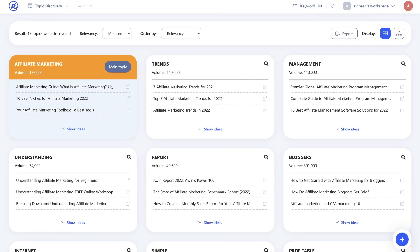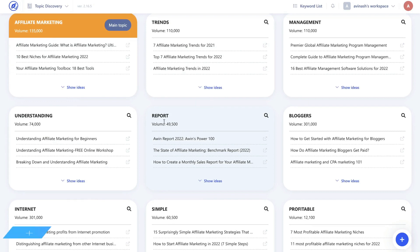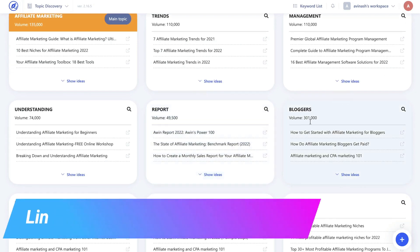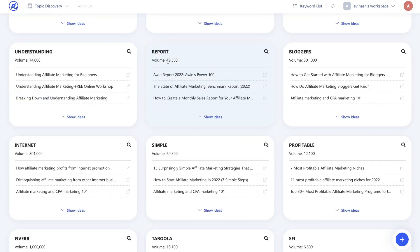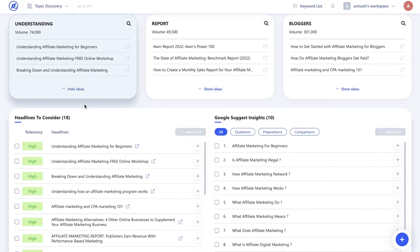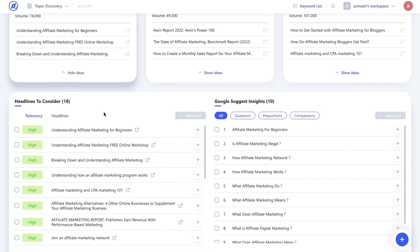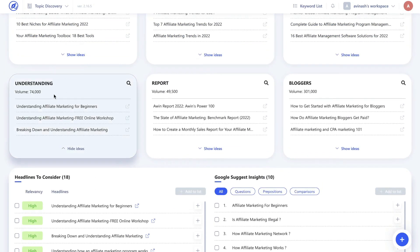So we see affiliate marketing, we see trends about affiliate marketing, we see understanding affiliate marketing, reports related to affiliate marketing, bloggers and affiliate marketing. So as you can see we get different topics or different clusters of topics which we can take a look at to decide what keyword we want to write about. You'll also be able to see the search volume of that specific topic, and if you click show ideas you'll be able to see all of the headlines or main topics that these blog posts are writing about on Google related to that keyword.